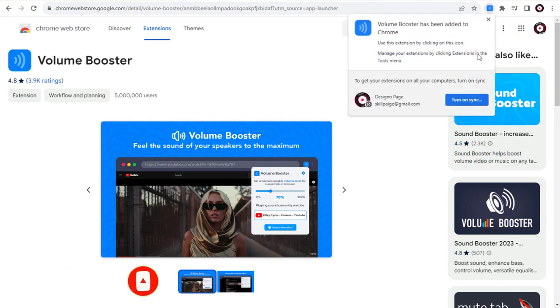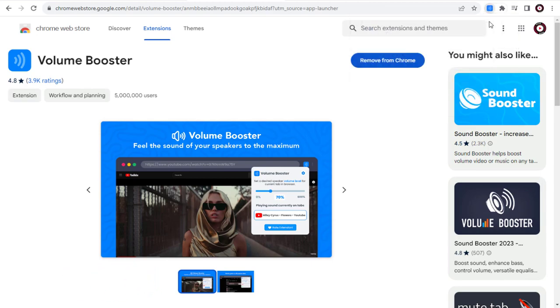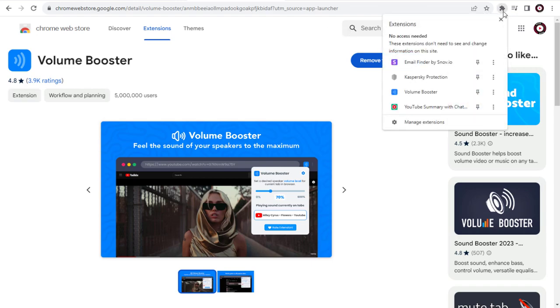Once installed and added the Volume Booster to Chrome Browser, we need to click this Chrome Extension icon and pin Volume Booster Extension to Chrome Browser.